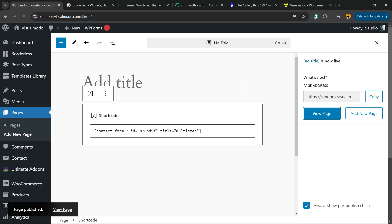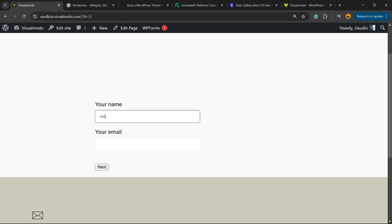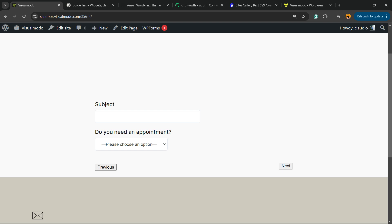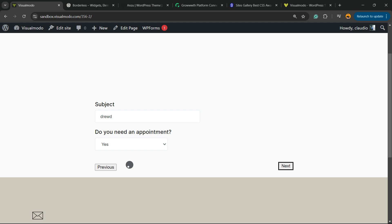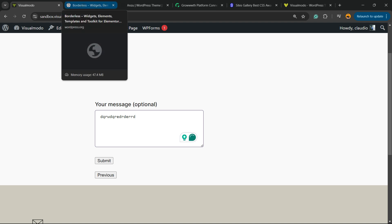And here is your multi-step contact form. First, you need to enter an email and your name, then click Next. Then enter the subject and appointment, click Next. Then enter your message and you can submit. Of course, you can customize the form in any way that you want — simple, easy, and very effective.